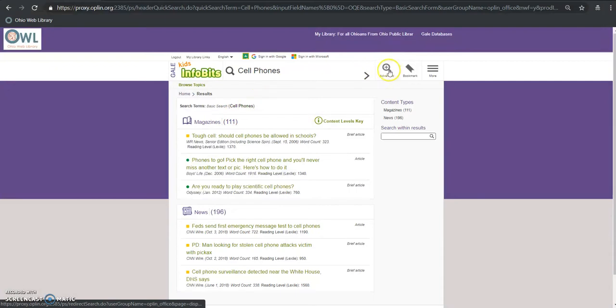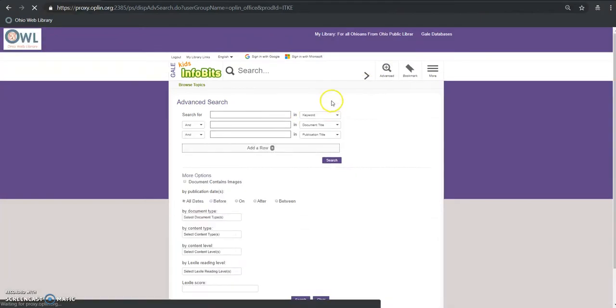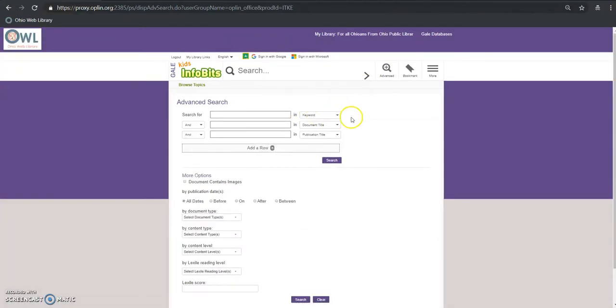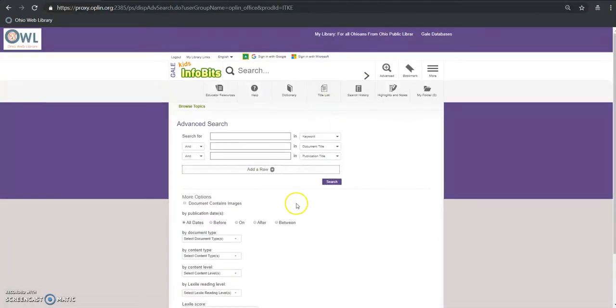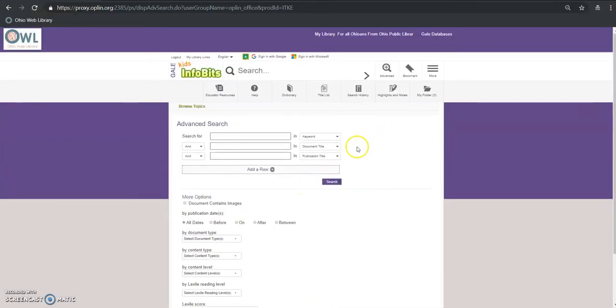There is a more advanced search that you can do over here too that will allow you to search by different fields if you want to do that and you can see below here we have a bunch of different options for limiting our search as well.